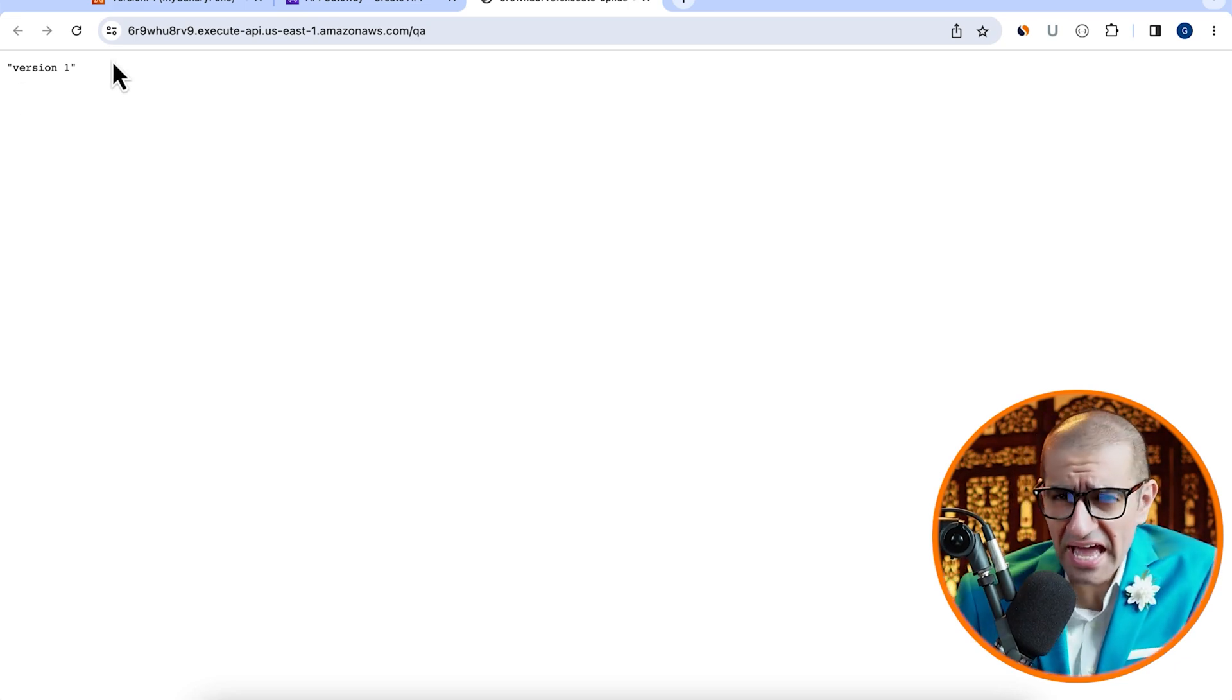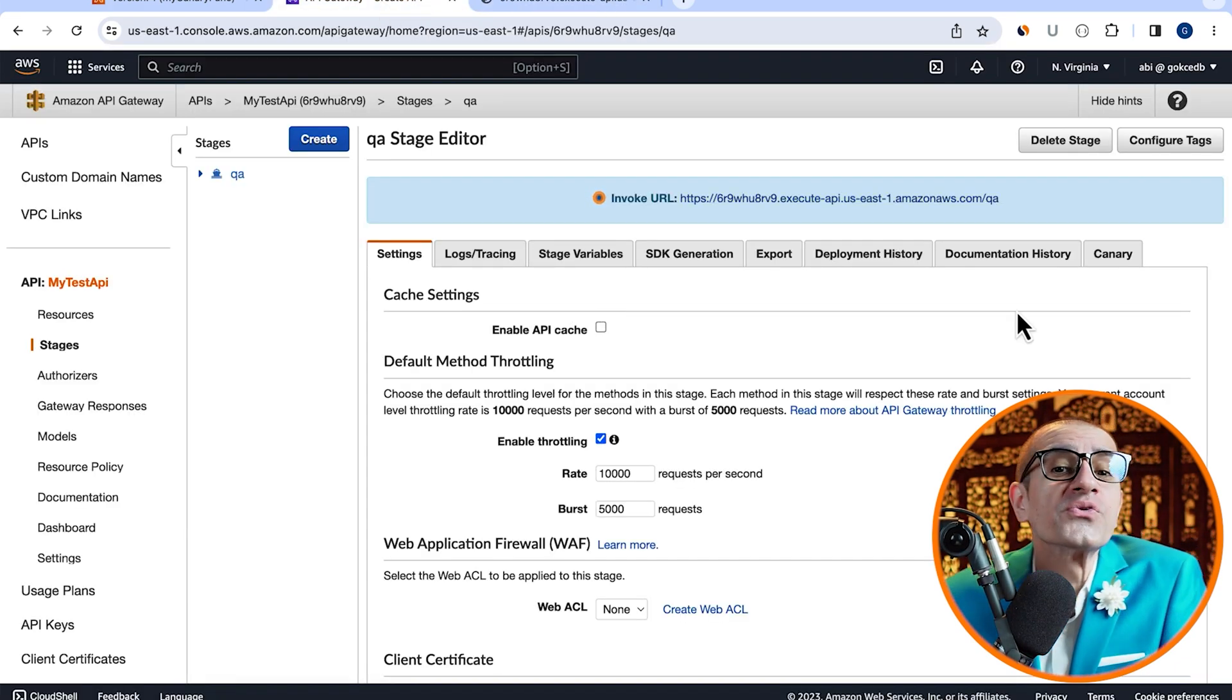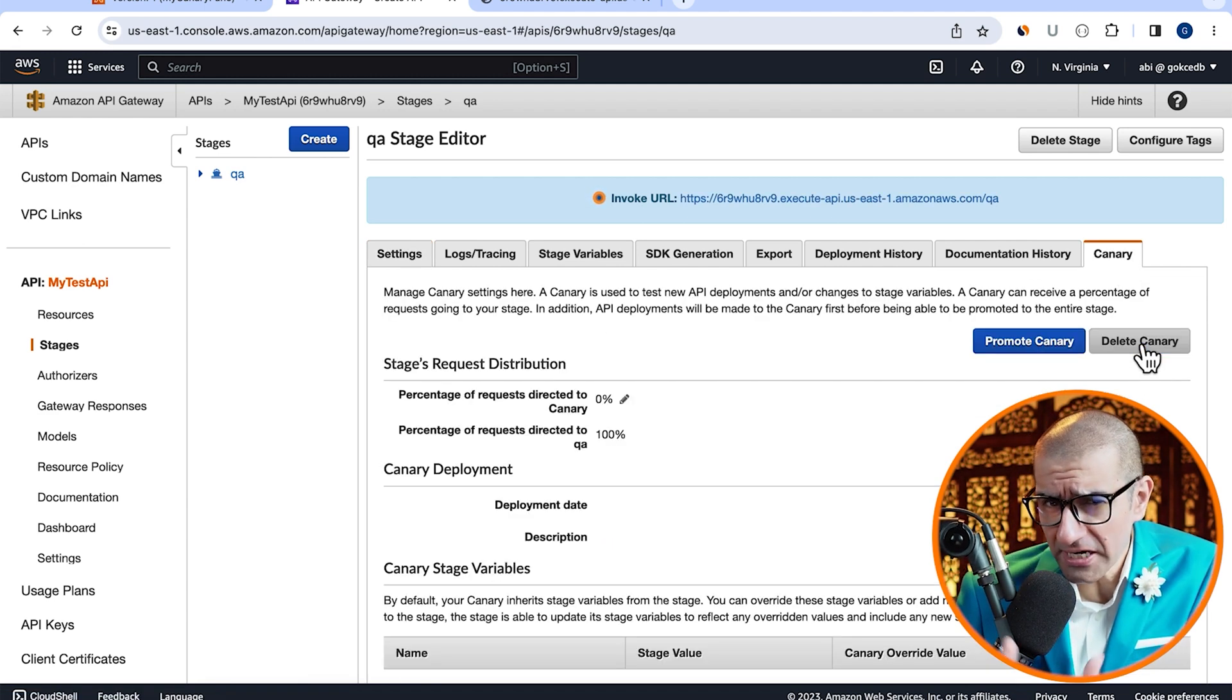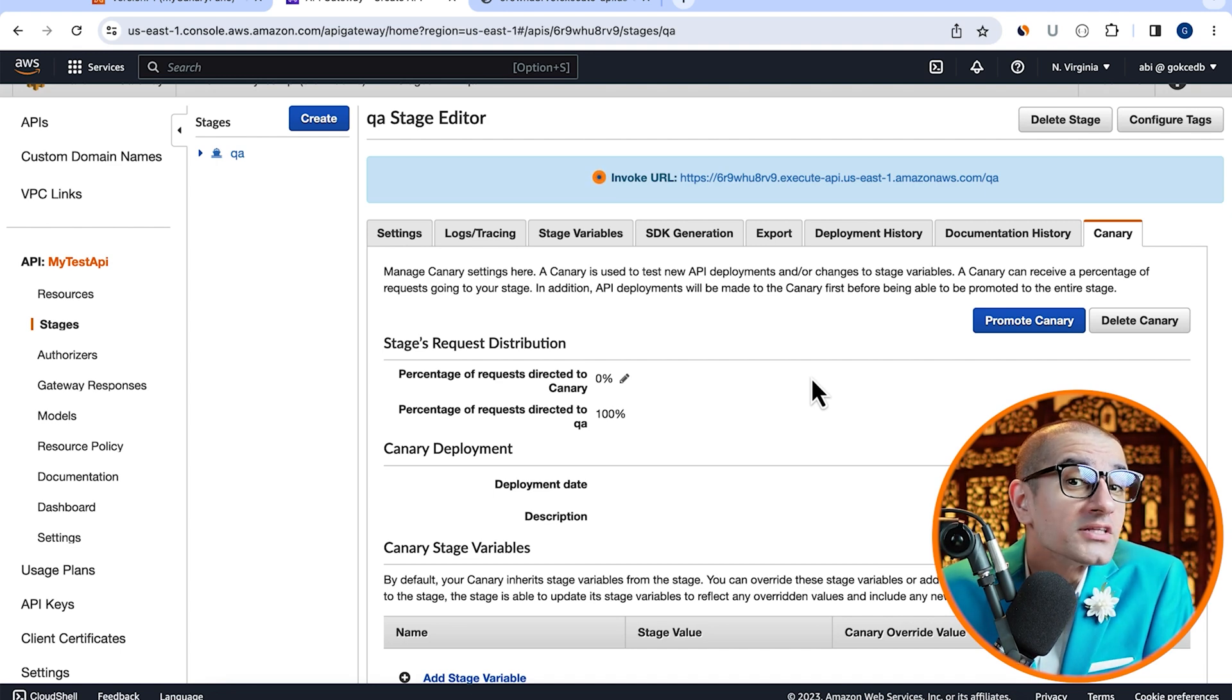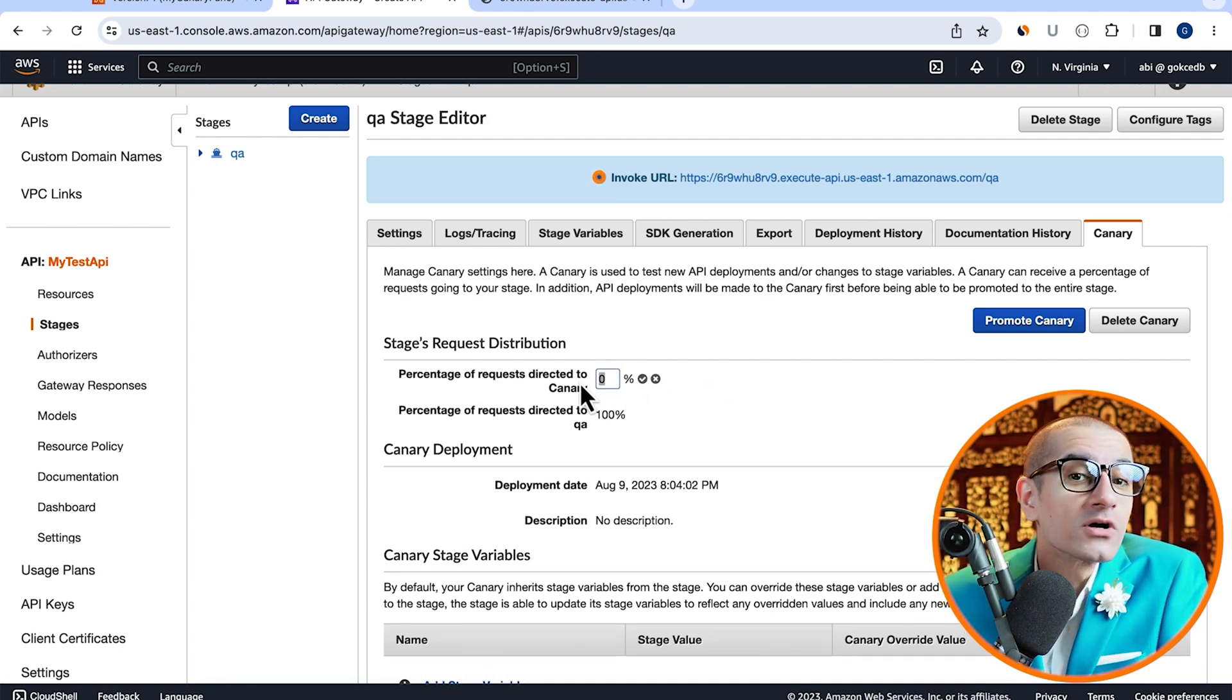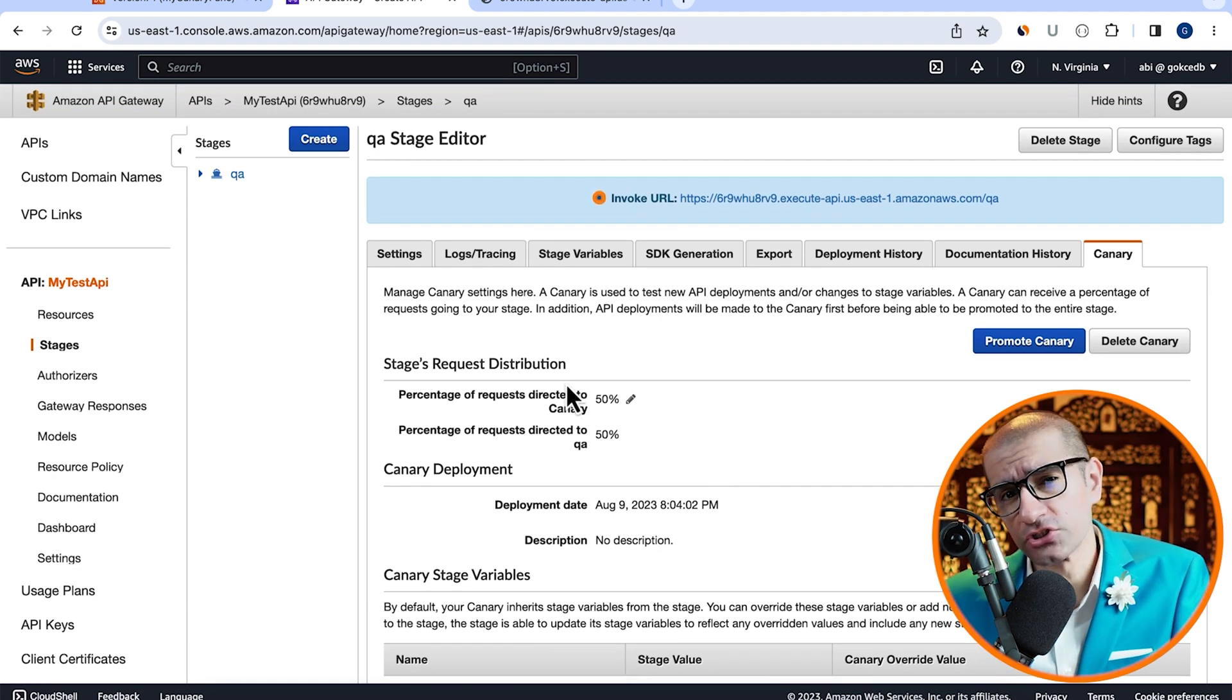Next, head to the canary tab and click on create canary. Here, I'm going to update the percentages to 50-50 because I want the traffic to split evenly between version 1 and version 2 of my Lambda function.